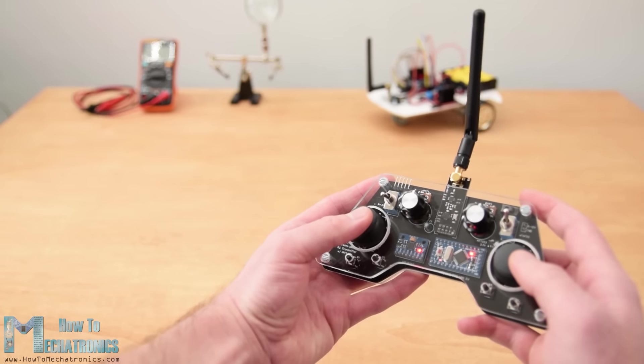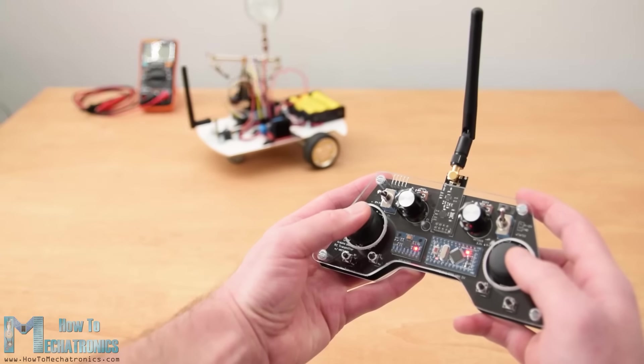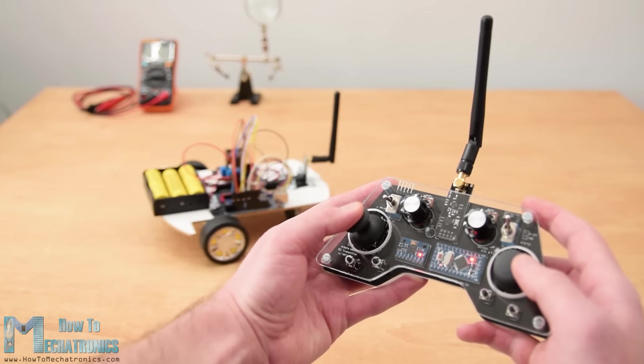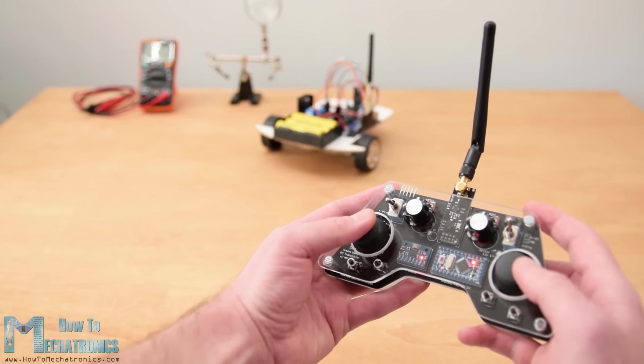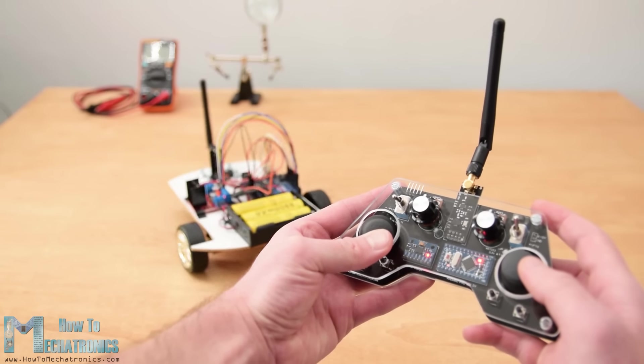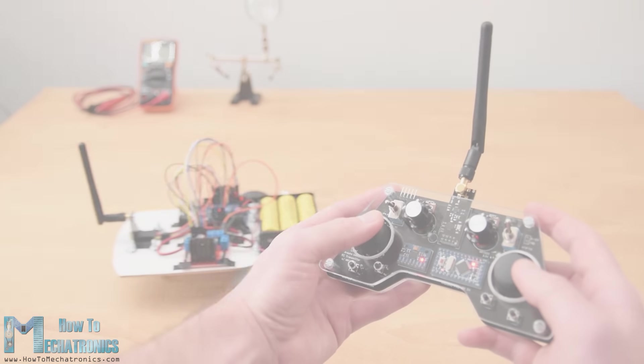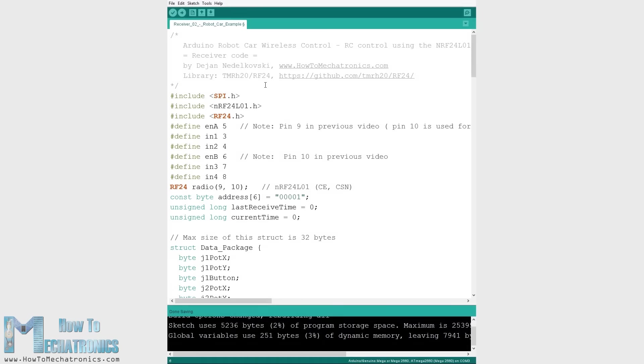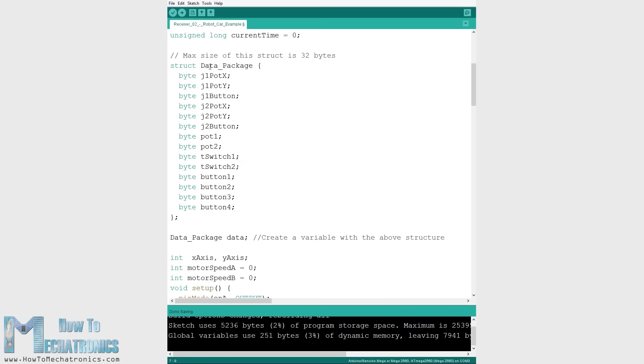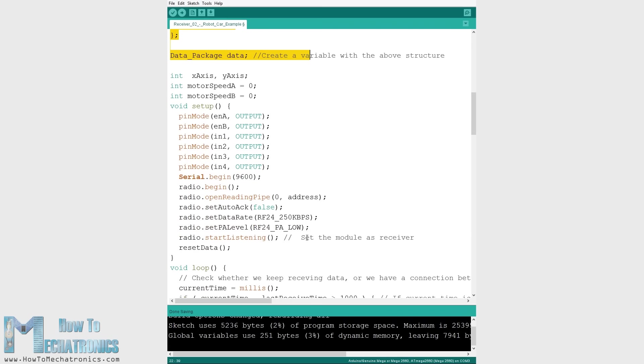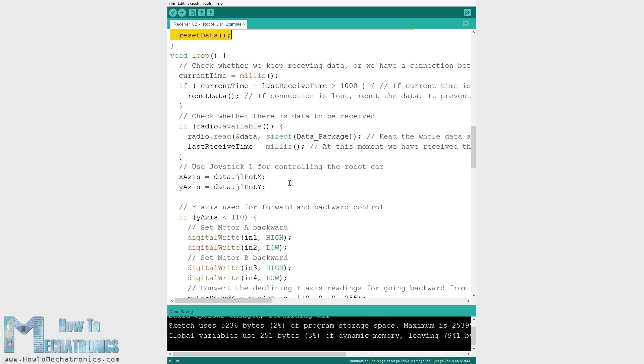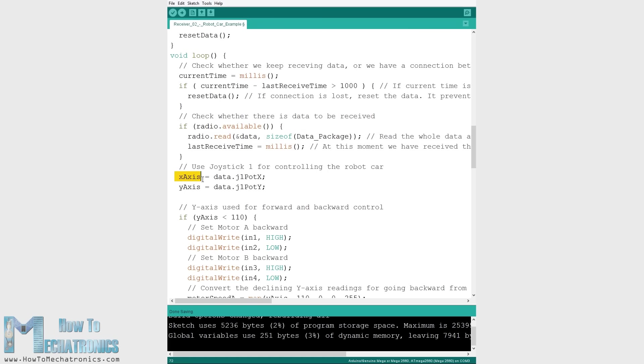So that's it, now we can implement this method of receiving the data for any Arduino project. For example here's the code for controlling the Arduino robot car from one of my previous videos. Here we need to define the libraries, the structure, and the radio communication as explained earlier. Then in the main loop we just need to read the incoming data and use any of it for whatever we want. In this case I used the joystick 1 values for driving the car.